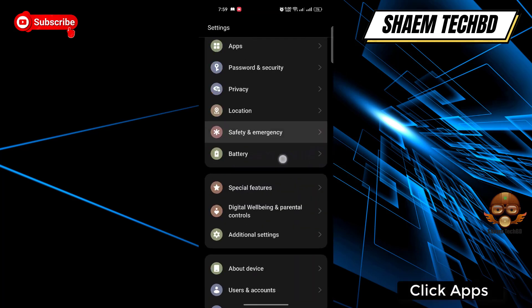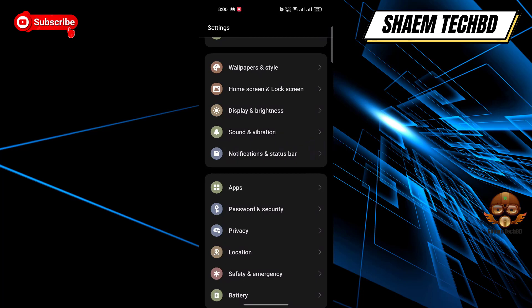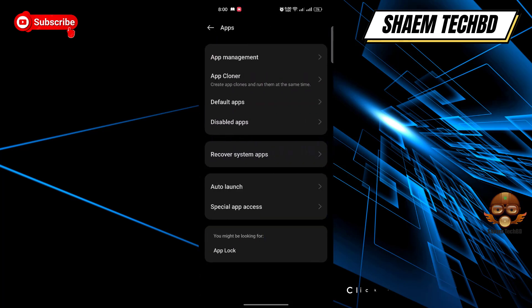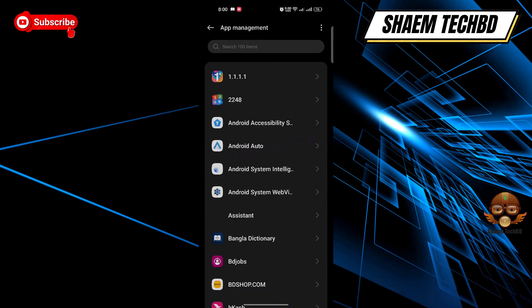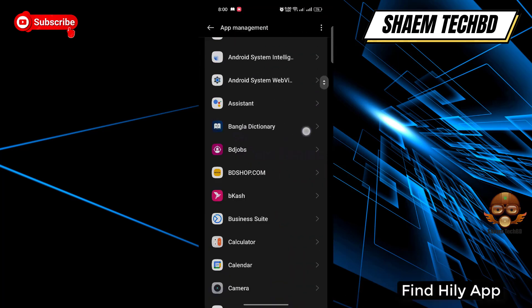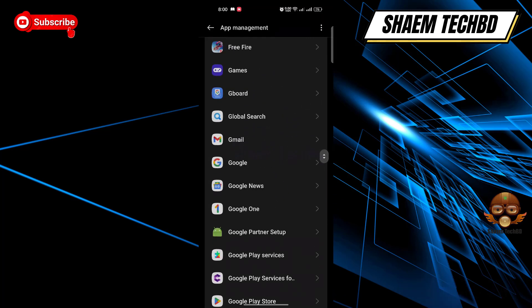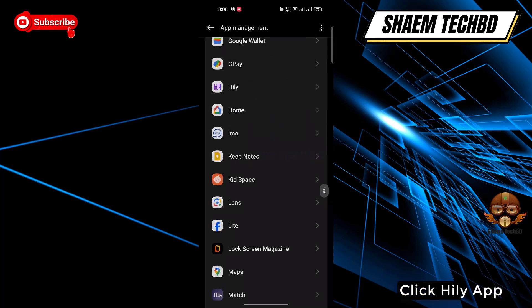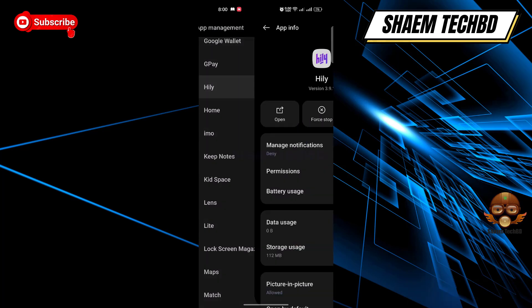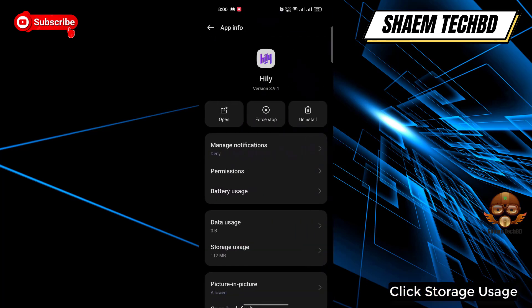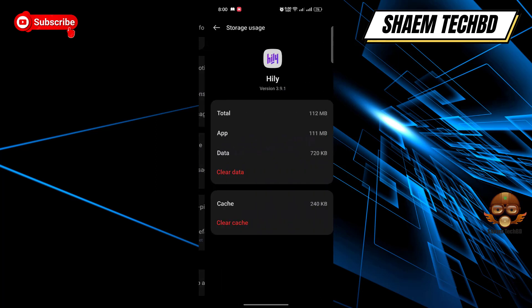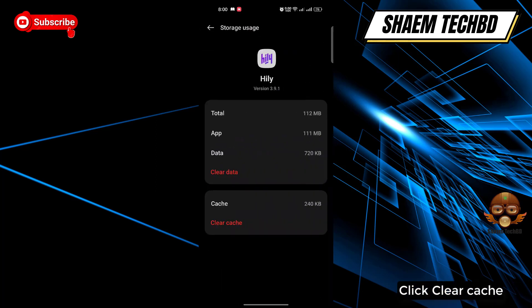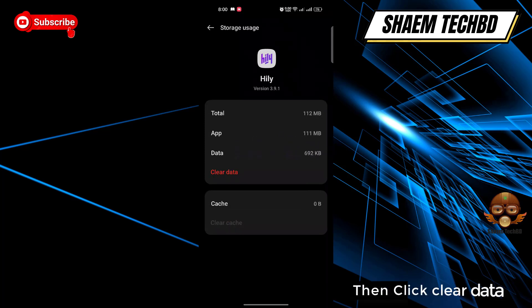Click Apps, then click App Management. Find the Hily app and click on it. Click Storage Usage, then click Clear Cache, then click Clear Data.